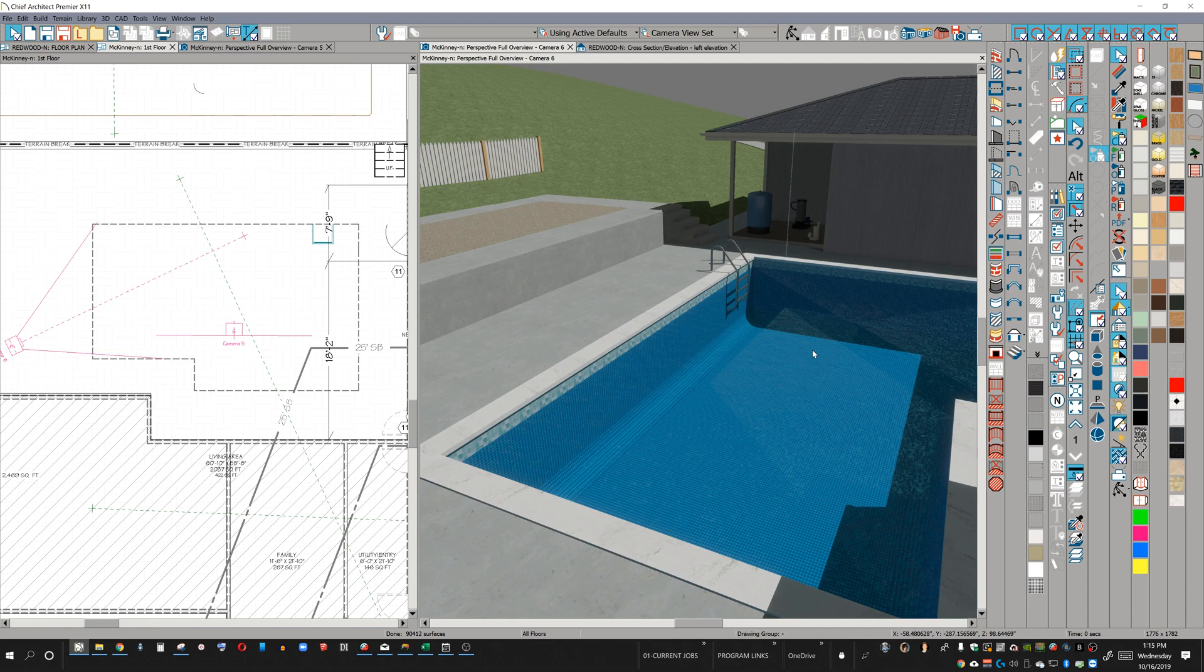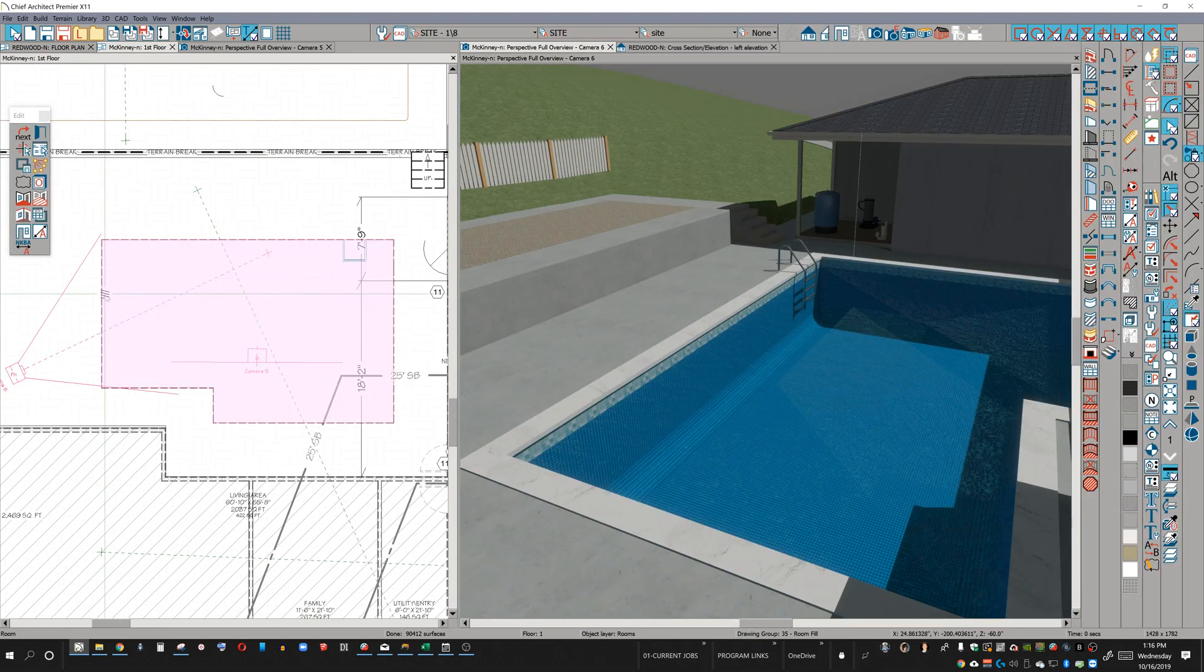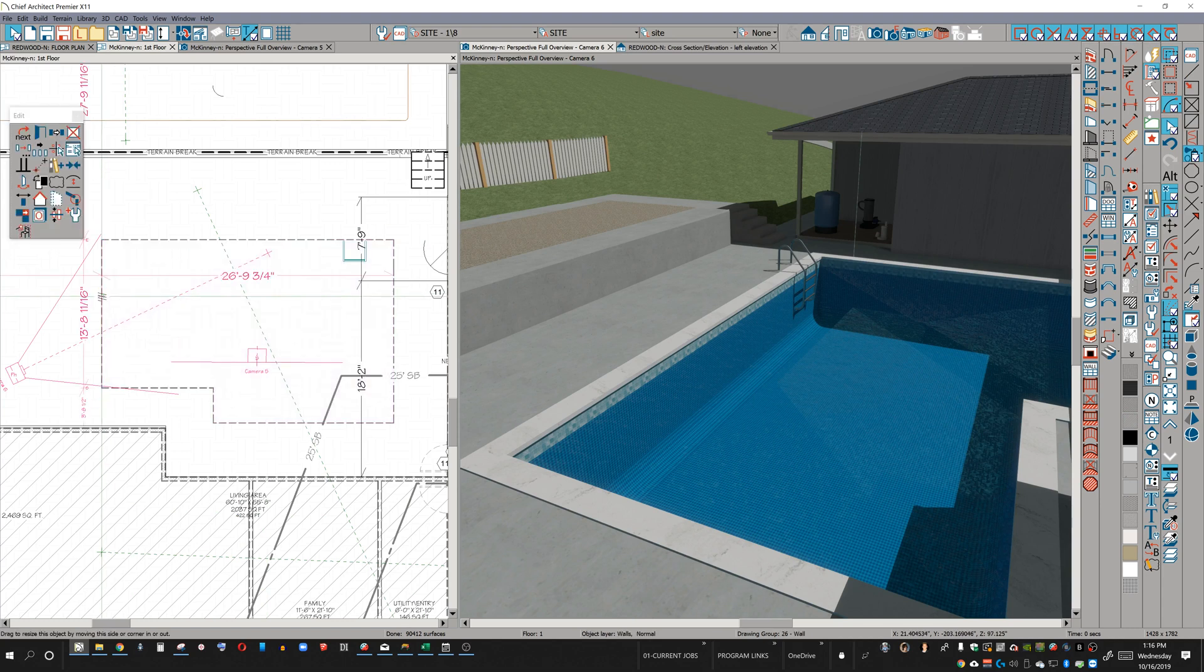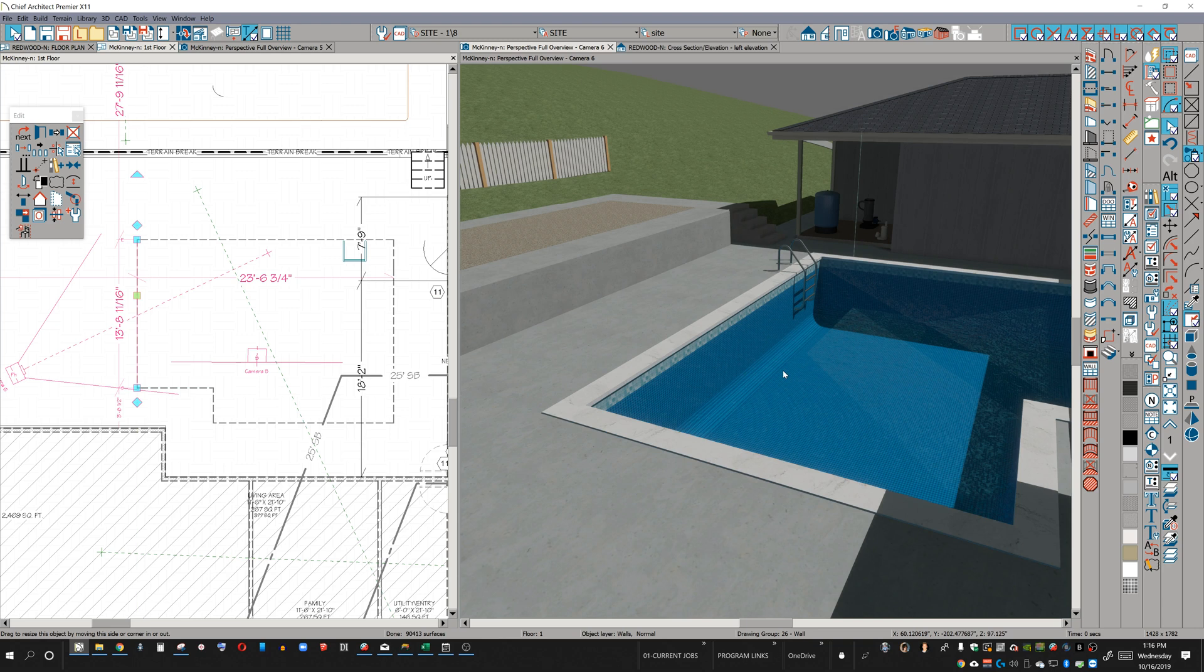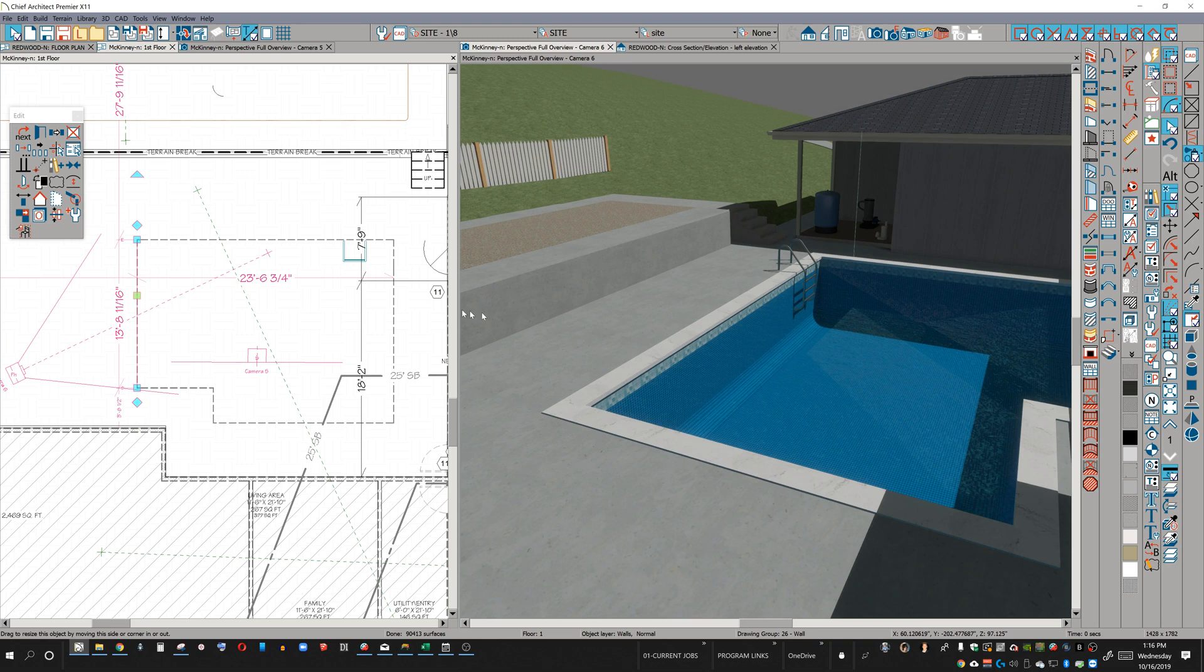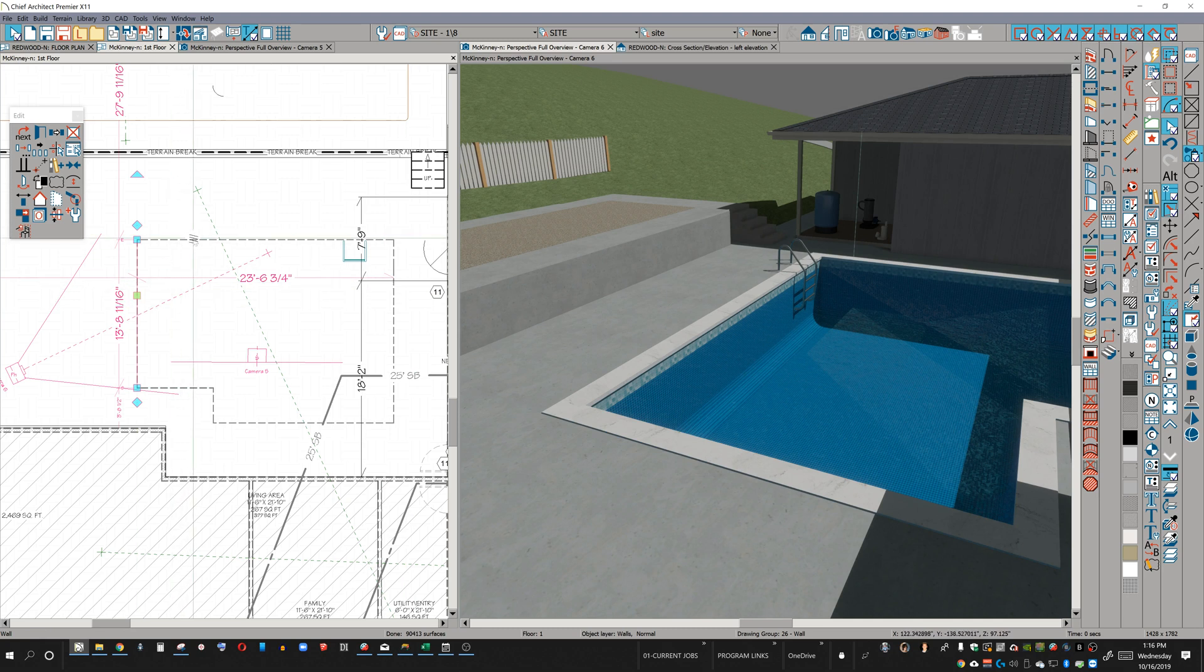But for the most part, this is all I need to do. The brilliance of this is that if I need to change the shape of this pool, all I need to do is move my wall. Watch what happens in 3D. Bam. Everything stays the same. The whole configuration stays the same, but all I did was move a wall.